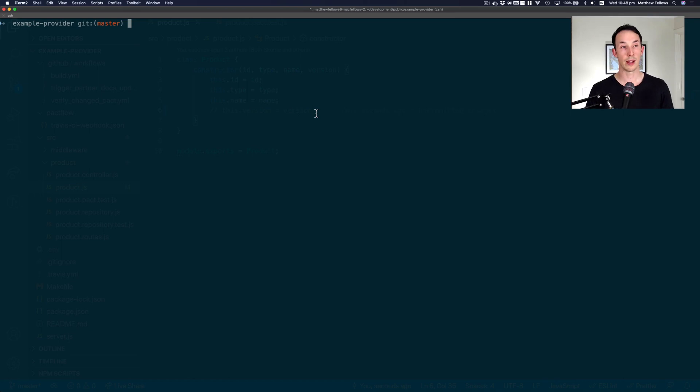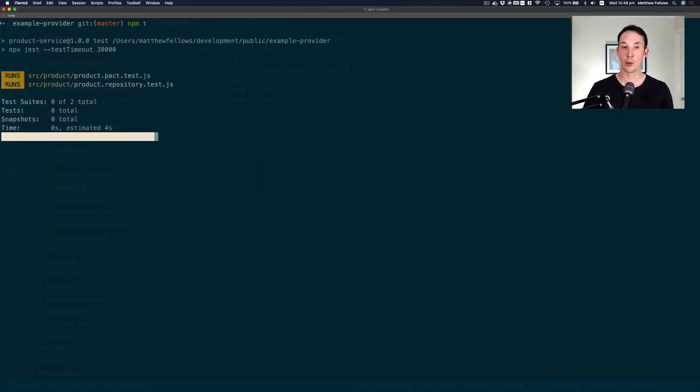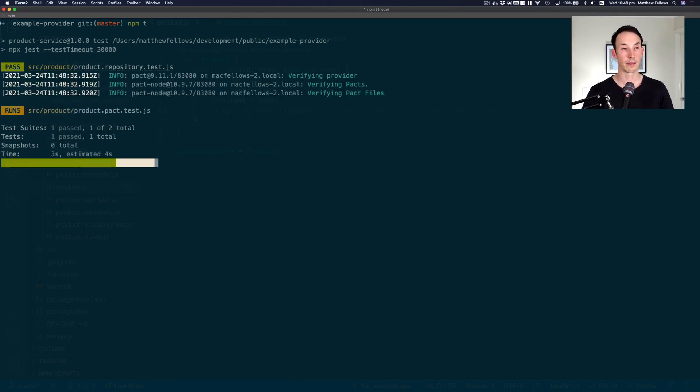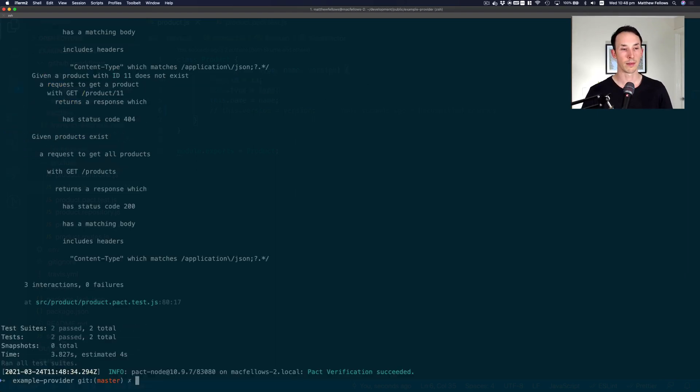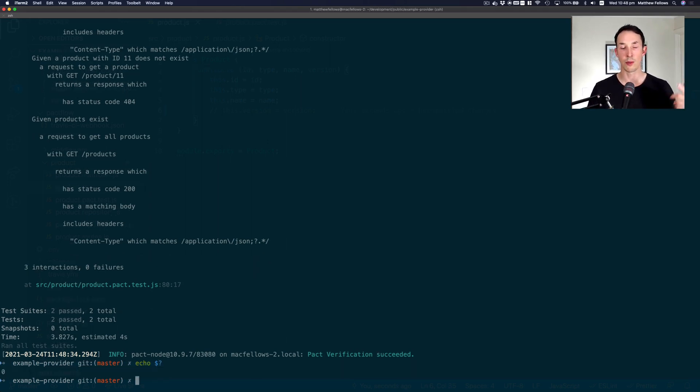Going back to my terminal for my example provider. And running the tests. We'll find out very quickly who it's going to break. If any. And you can see here. That the test actually passed. It didn't break anybody. So even though removing that property would be considered a breaking change.